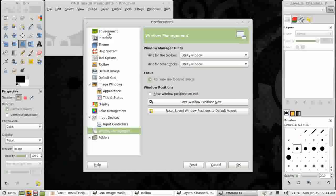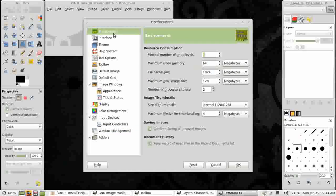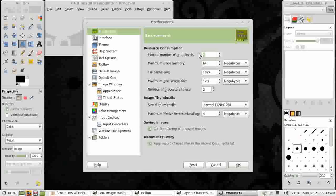We're going to set some other preferences now, starting with Environment at the top. Resource consumption levels for GIMP are by default rather low. I only have a 2GB system, 2GB of memory. But I can certainly up these substantially. For now I'm going to double them.